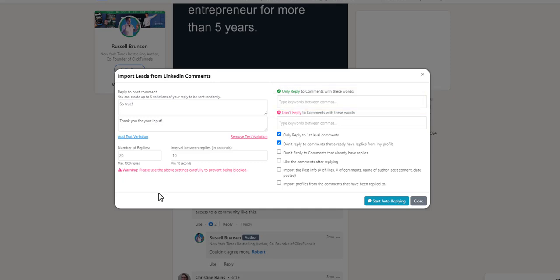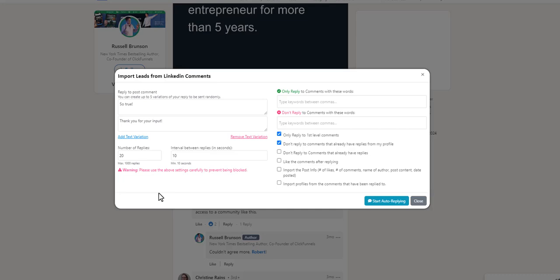If there are certain keywords in the comments that you do not want to auto-reply to, you can write these keywords separated by a comma here. Now I will walk you through the different setting options below. Feel free to select and not select based on your individual needs.